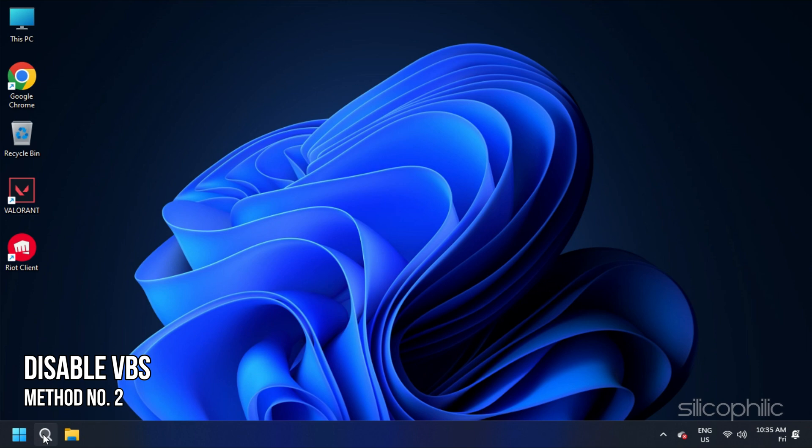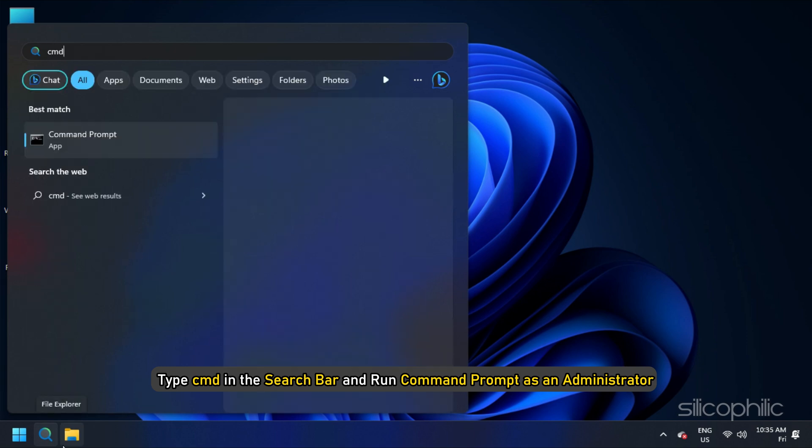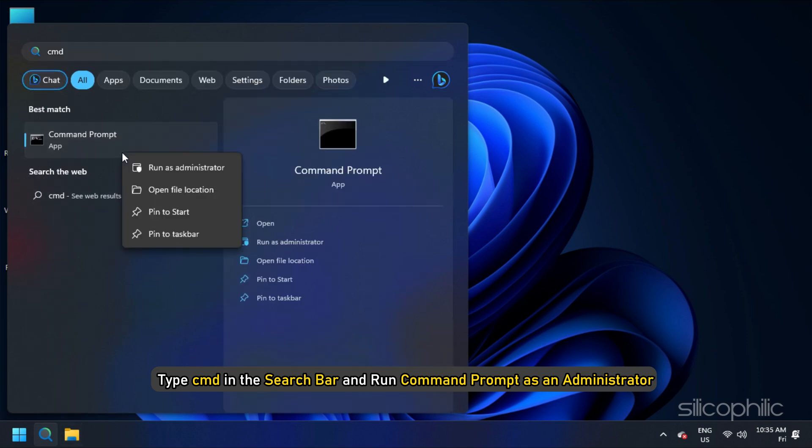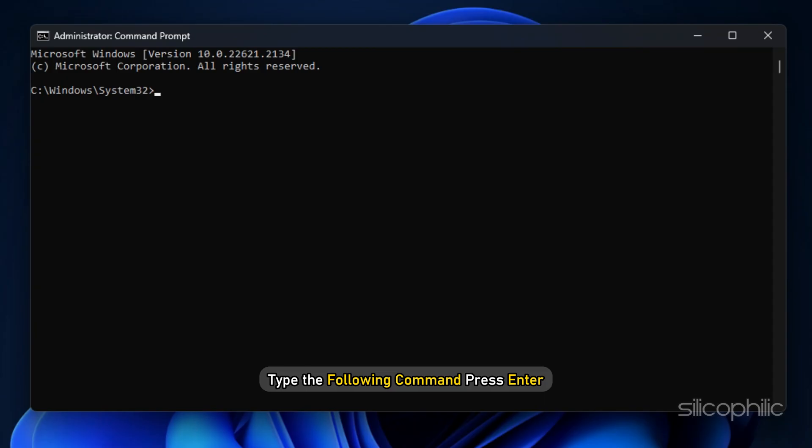Method 2: The next thing you can do is disable VBS. Type CMD in the search bar and run command prompt as an administrator. Now type the following command and press Enter.